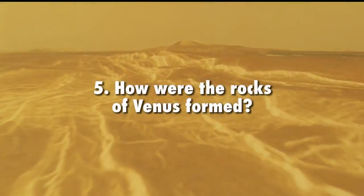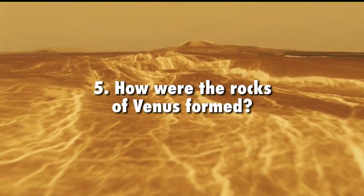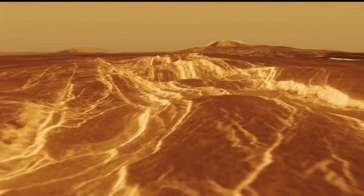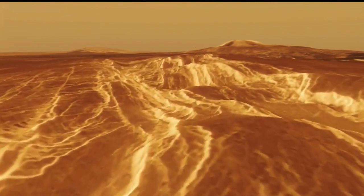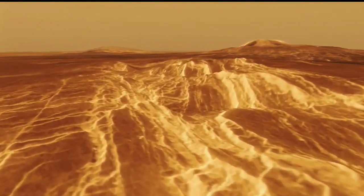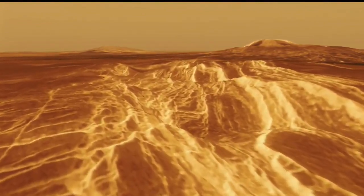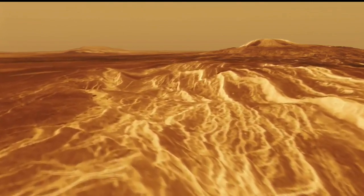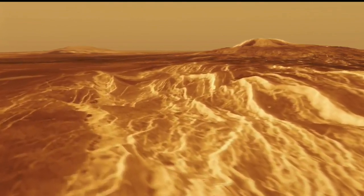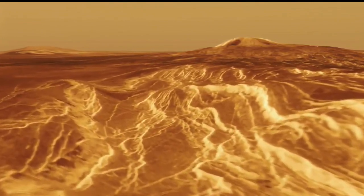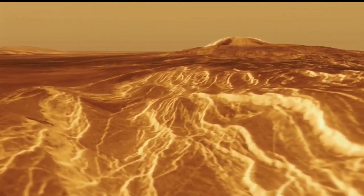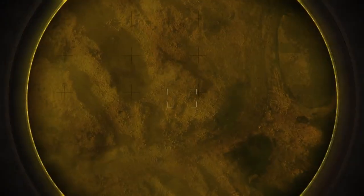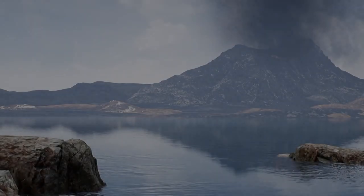How are the rocks of Venus formed? Da Vinci's high-resolution imaging beneath the clouds will test ideas about the role of water in forming what may be ancient continental crust on Venus at human scales. Da Vinci will study one of these tesserae, Alpha Regio, to better understand its composition.